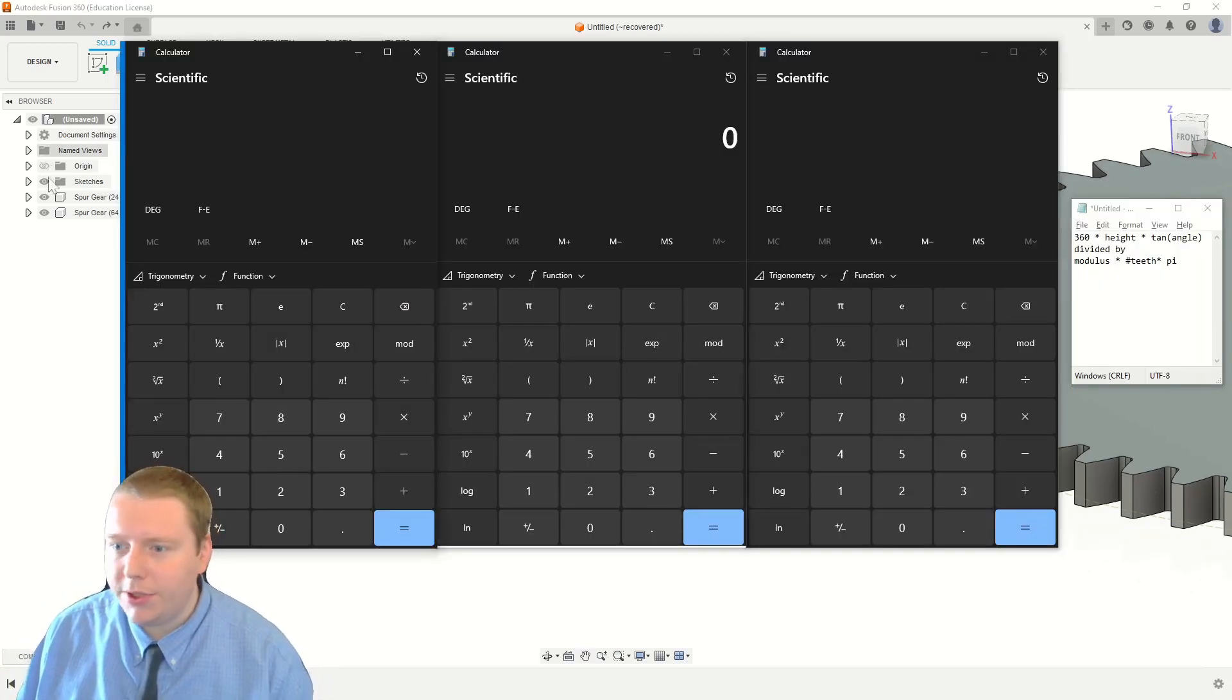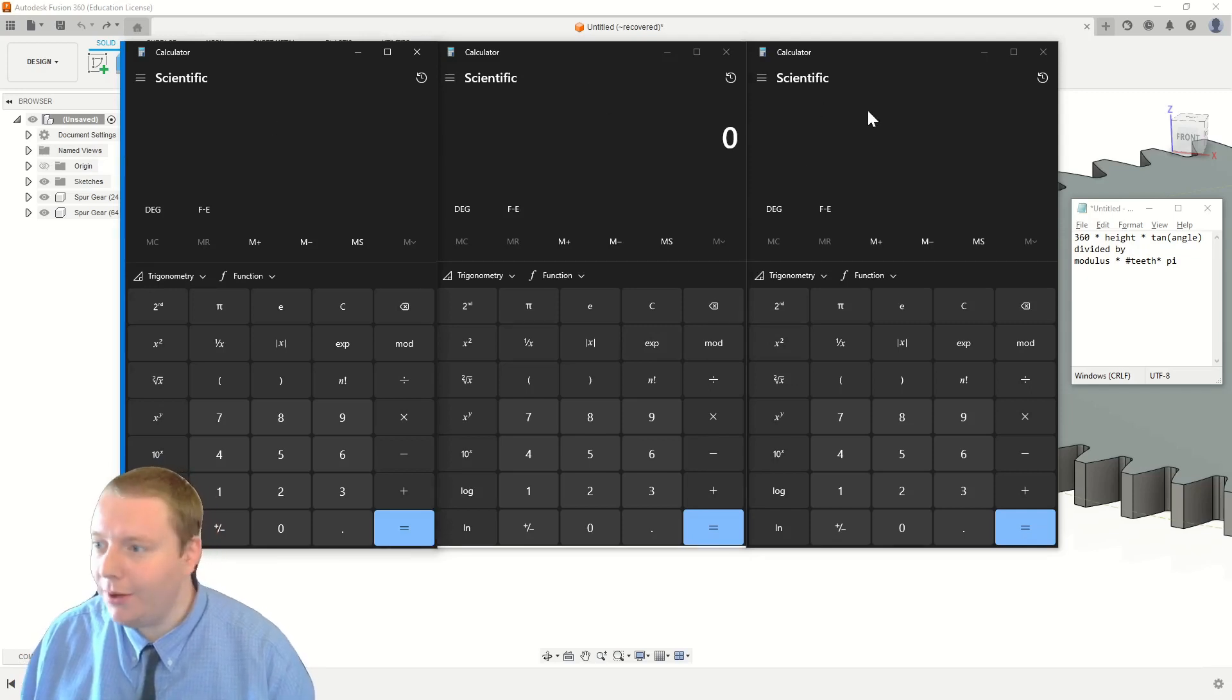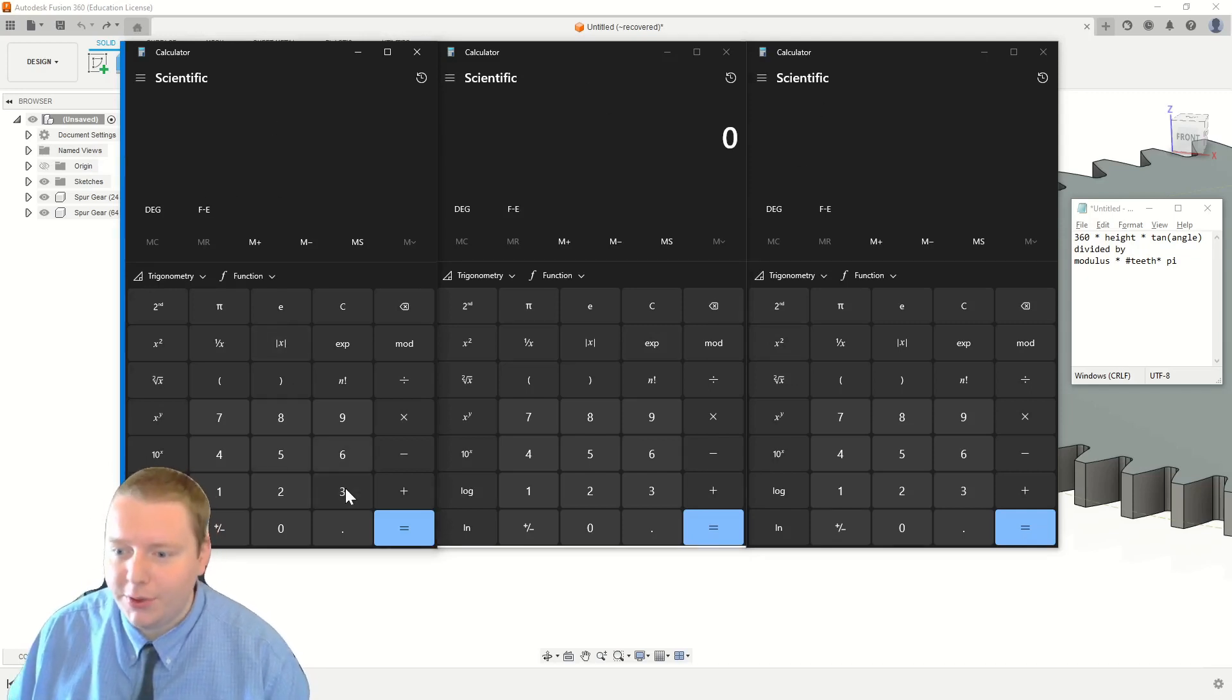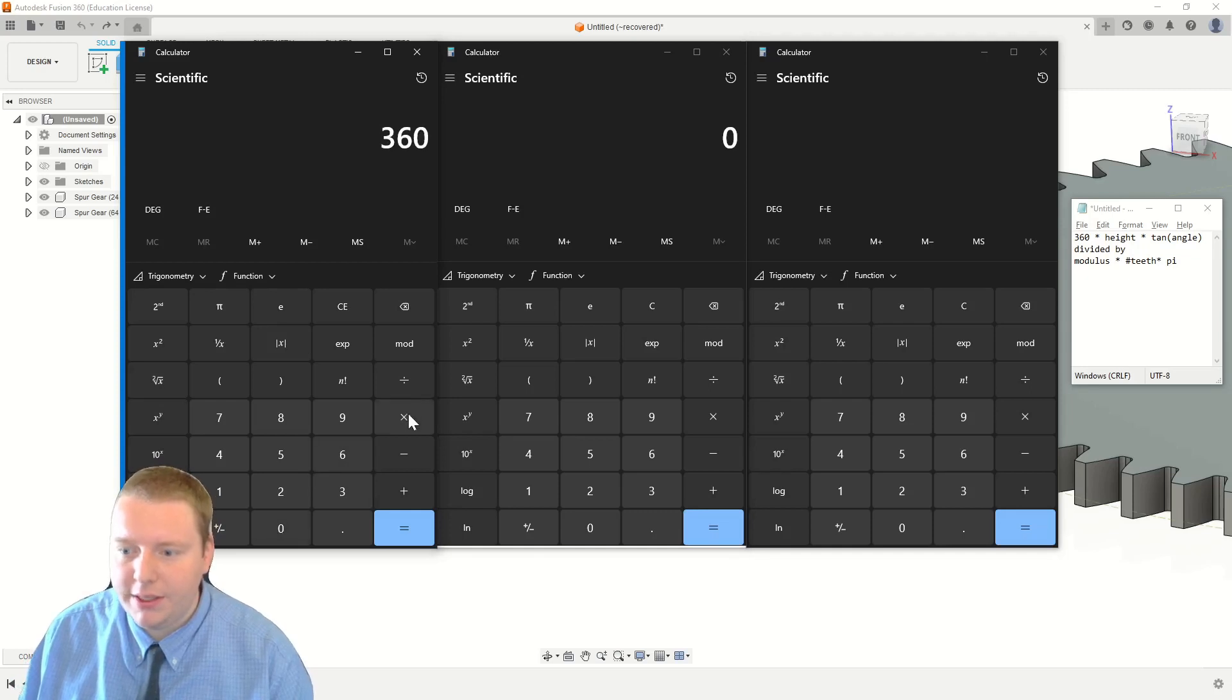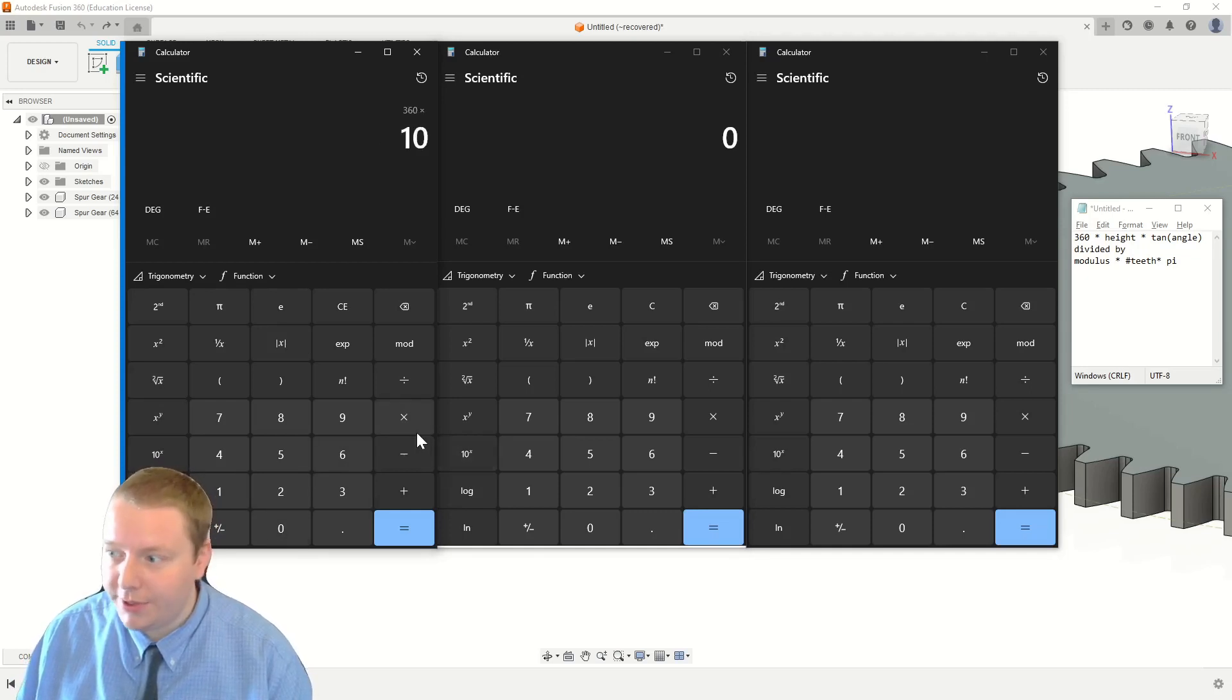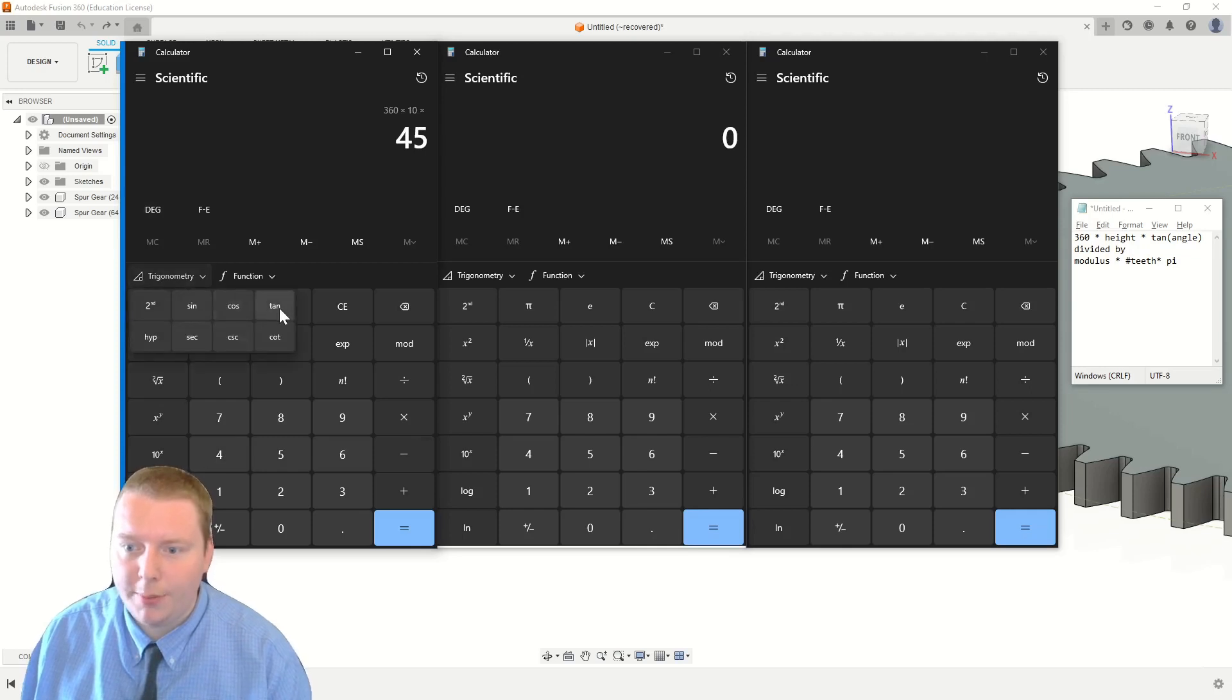And just to make it crystal clear what's going on here, I'm going to use three calculators, one for the numerator, one for the denominator, and then one to finish the equation. So in the numerator one, I'm going to do 360 times 10, the height of the gear when it's finished, times 45, make sure we're in degrees, and grab trigonometry, the tangent,